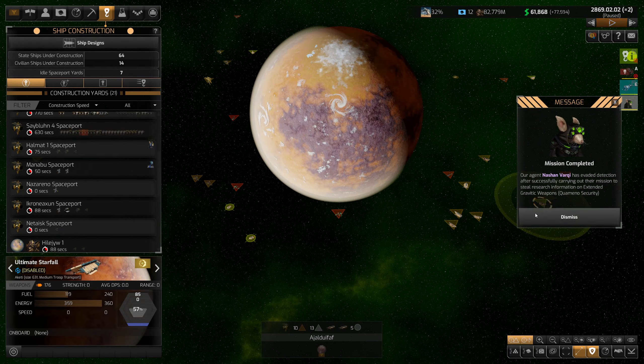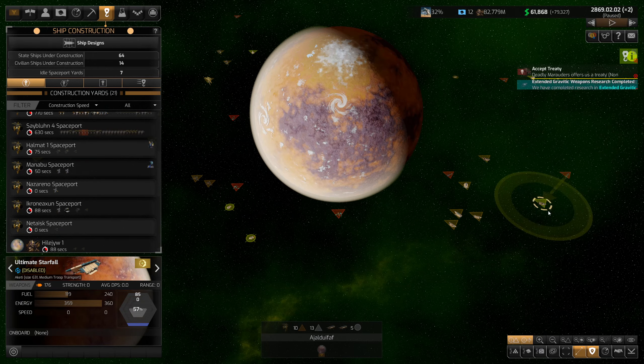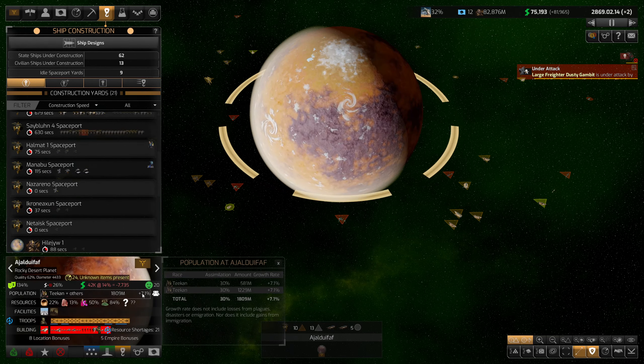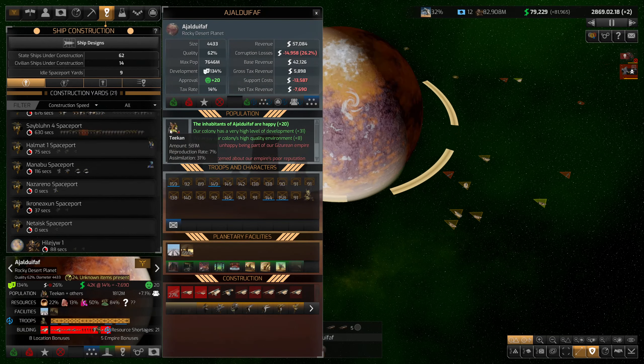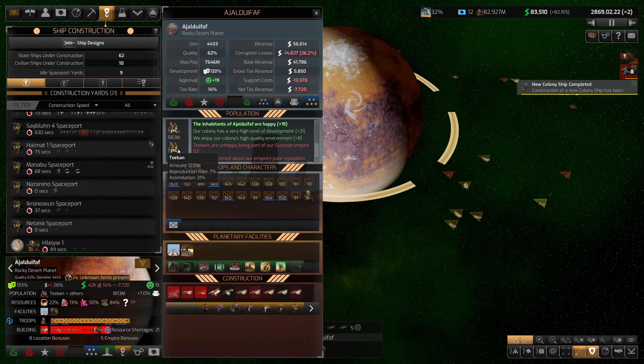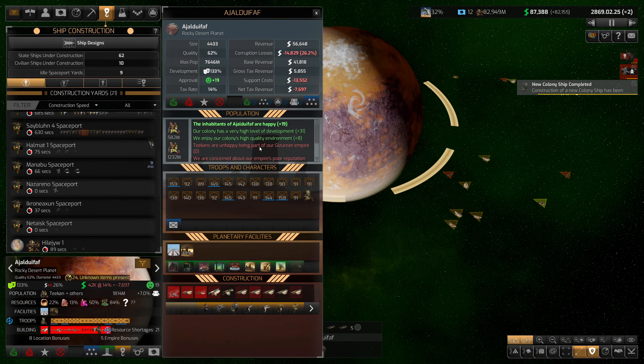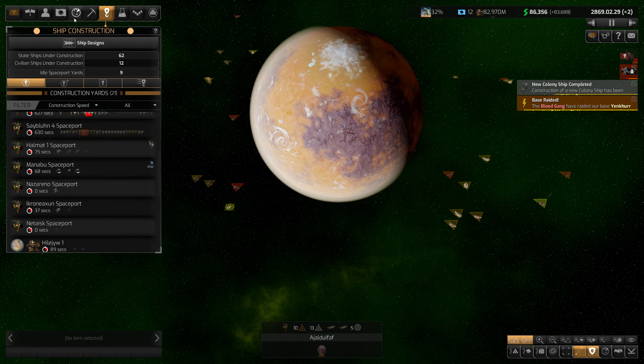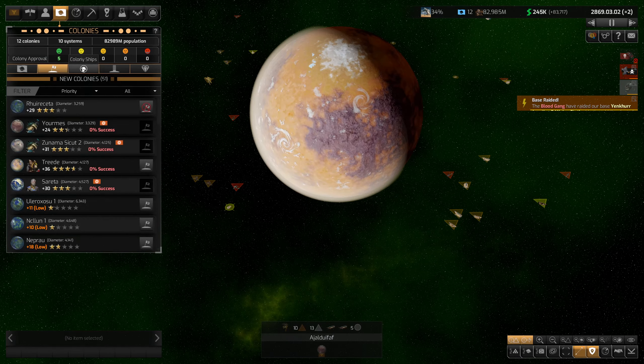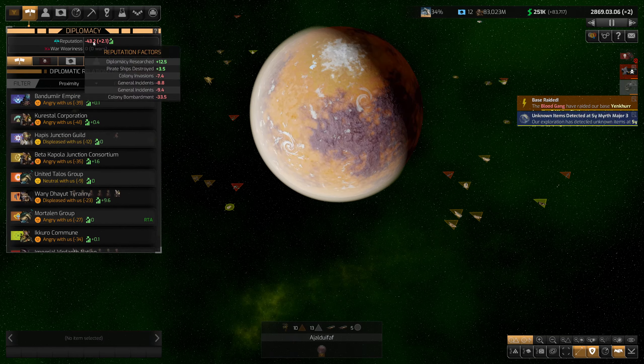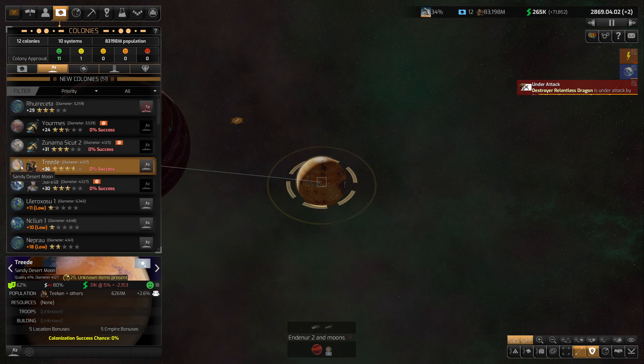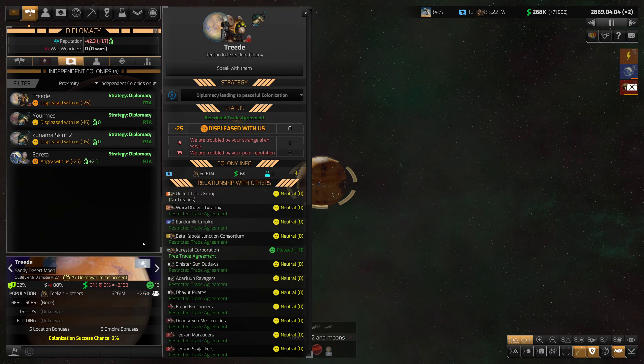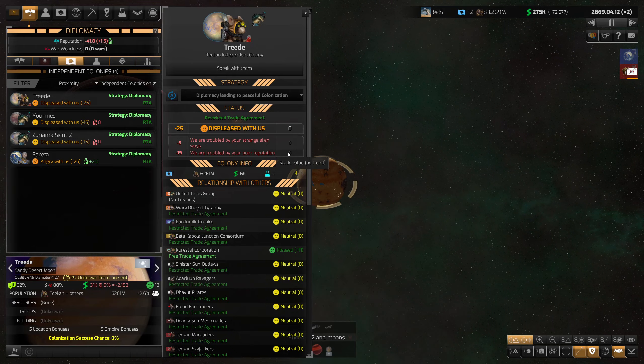We actually stole gravitic weapons. All right, I'm hoping these populations, yeah, they're both being assimilated. I'm not really sure why there's two separate Tekken populations. Doesn't make a whole lot of sense to me. Looks like we are colonizing another planet. How is our reputation? It is getting better, but these guys still definitely don't like me. So I just gotta wait for this reputation to tick up.